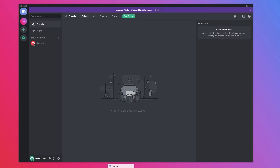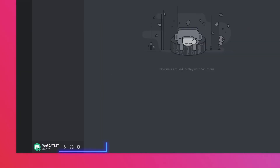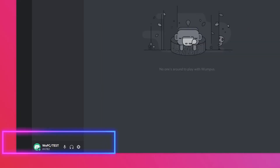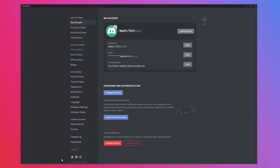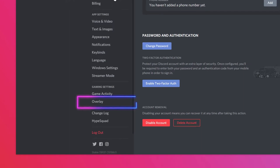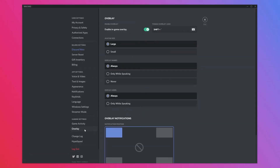Open up Discord, look to the bottom left of your screen and you should see a cogwheel icon near your username. Click on it and open the User Settings menu. Once in Settings, on the list on the left-hand side, the Overlay tab should be near the bottom underneath the Gaming Settings subheading.